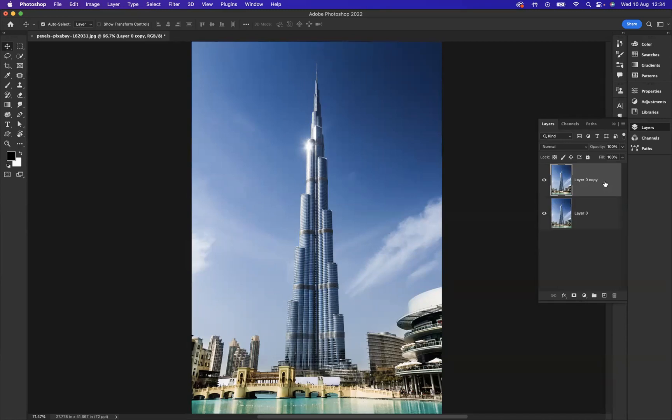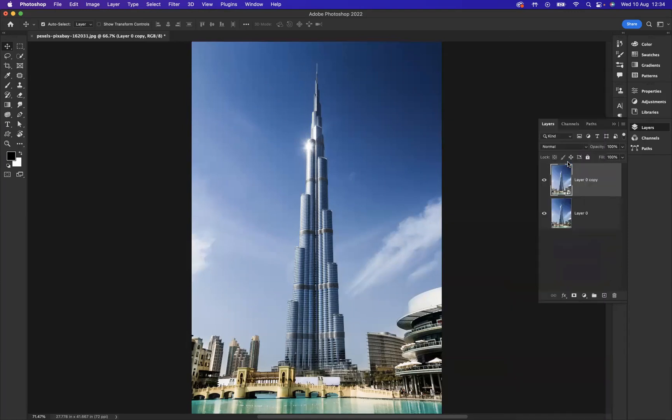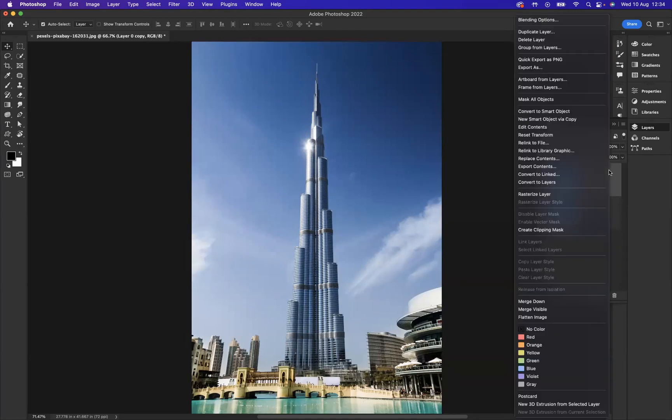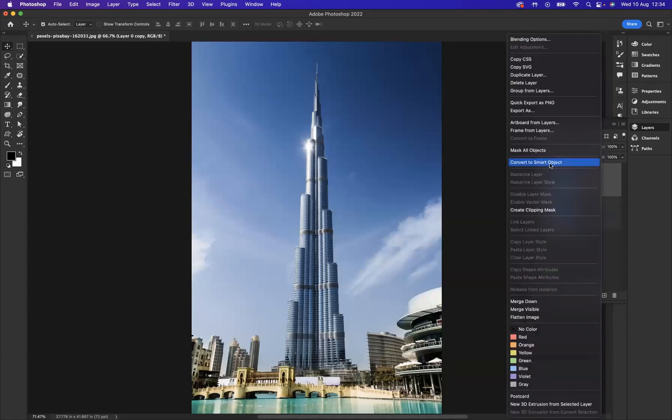Now to that particular layer, I'd like to apply a filter. So what I'm going to do is work smart and make it into a smart object because then I'll be applying a smart filter, which we can edit and change later on. What you simply need to do is right-click on the layer. I'll show you again as I went a bit quick there. As you can see, you have Convert to Smart Object.